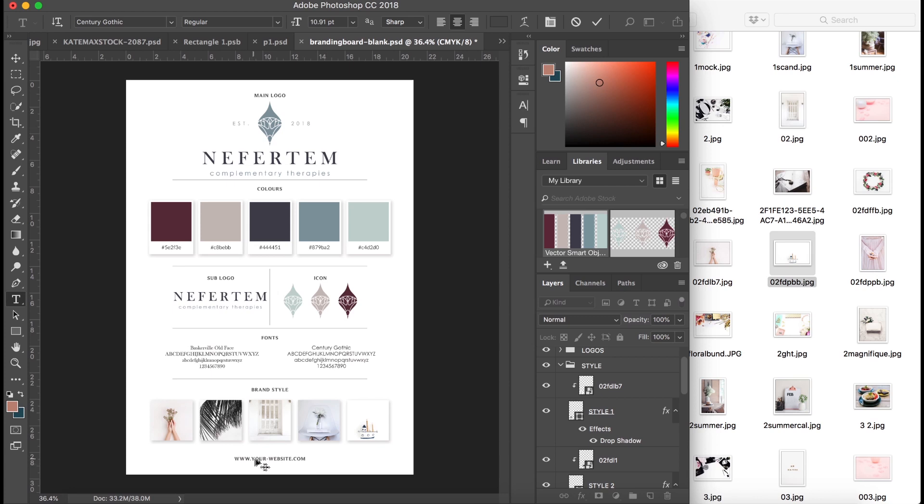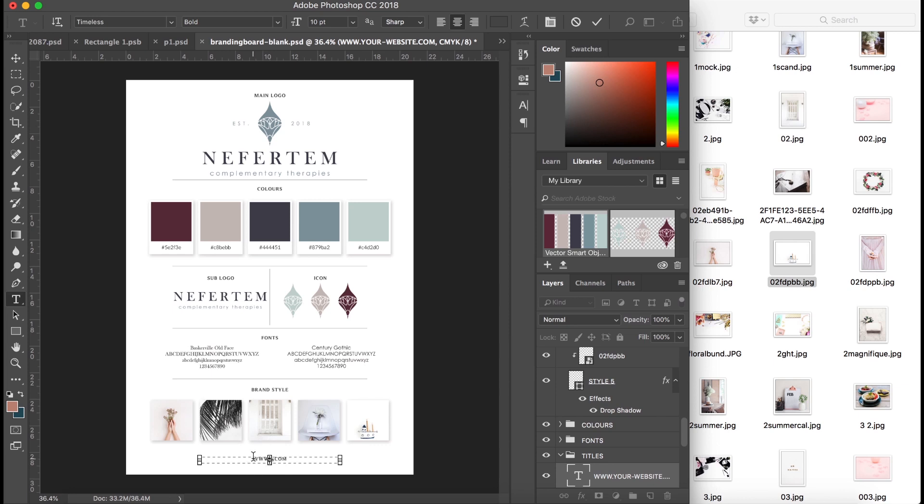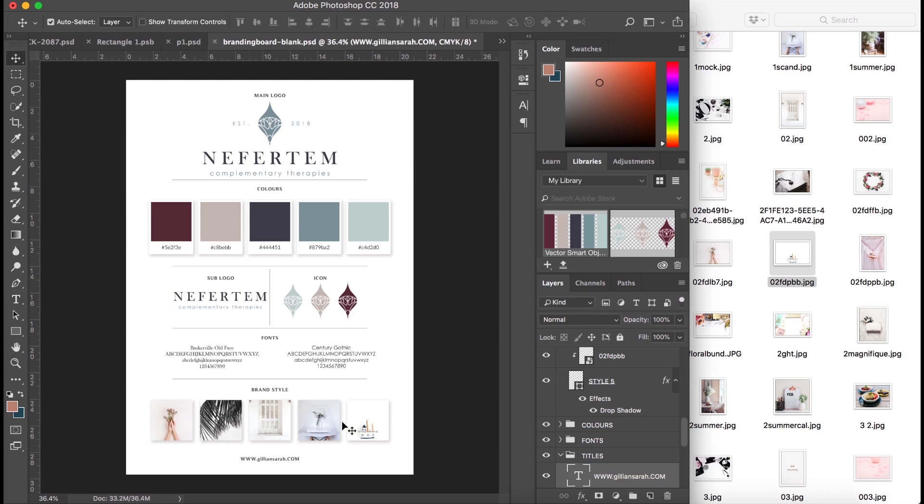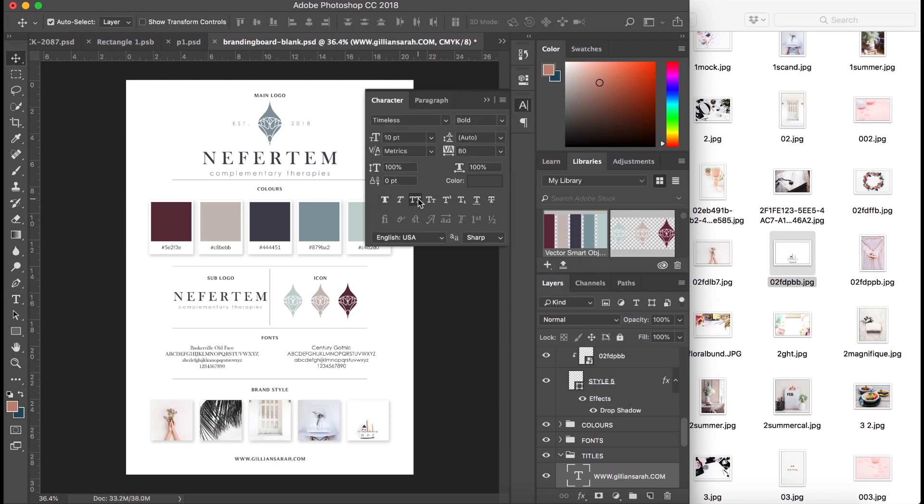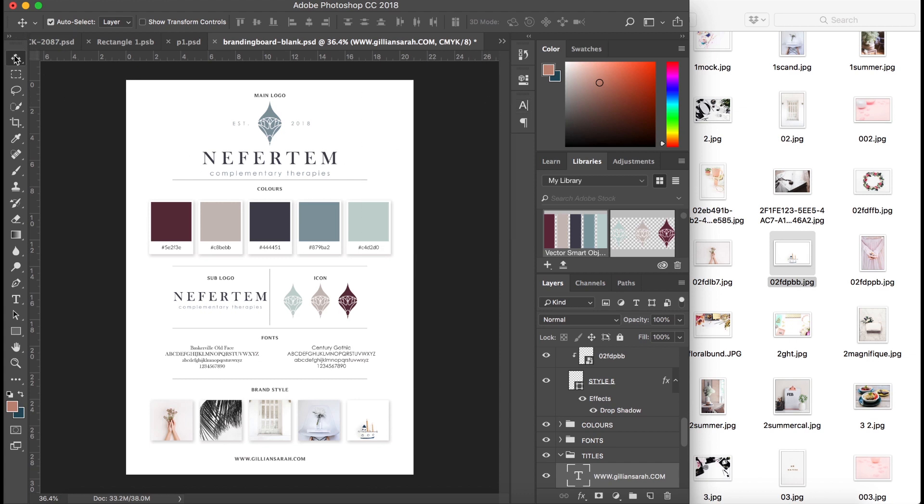There's also a section down here so you can add your website. So let me see, I'm just going to change this just so it says JillianSara.com. That's not all in capitals, so I'll click on the text and make it all capitals. There we go.